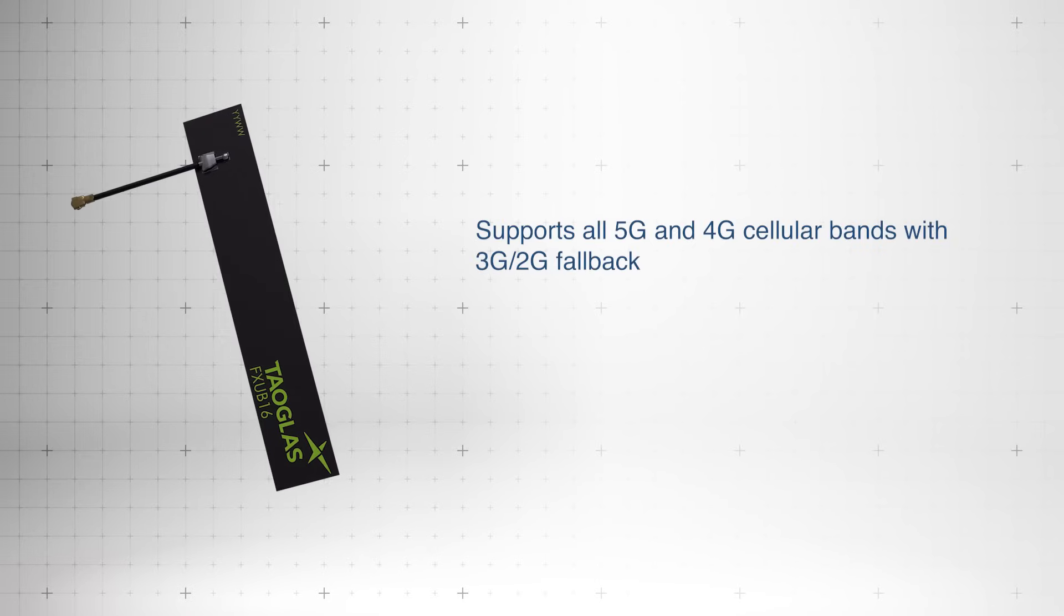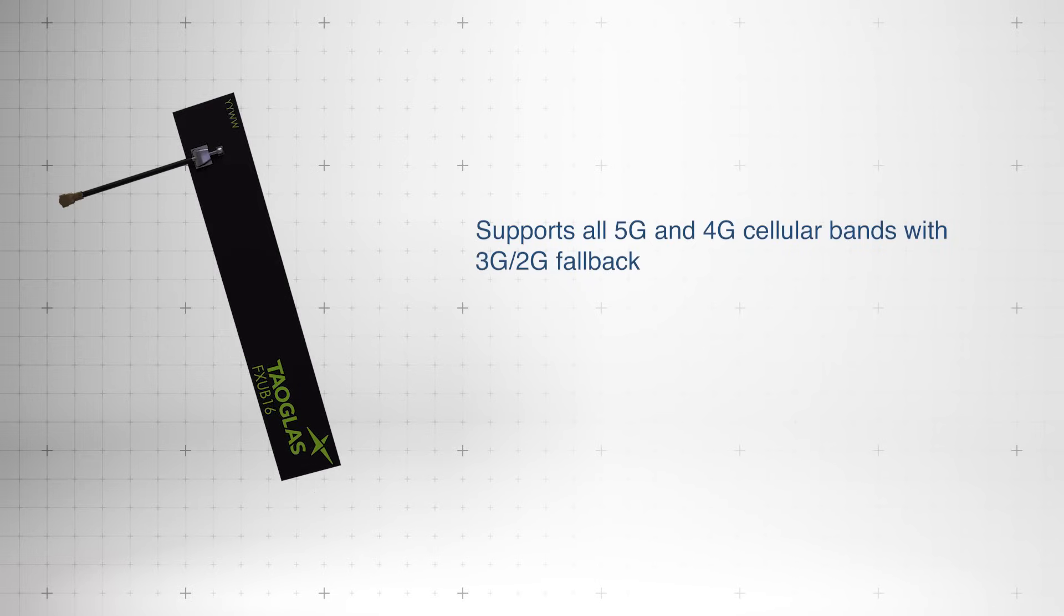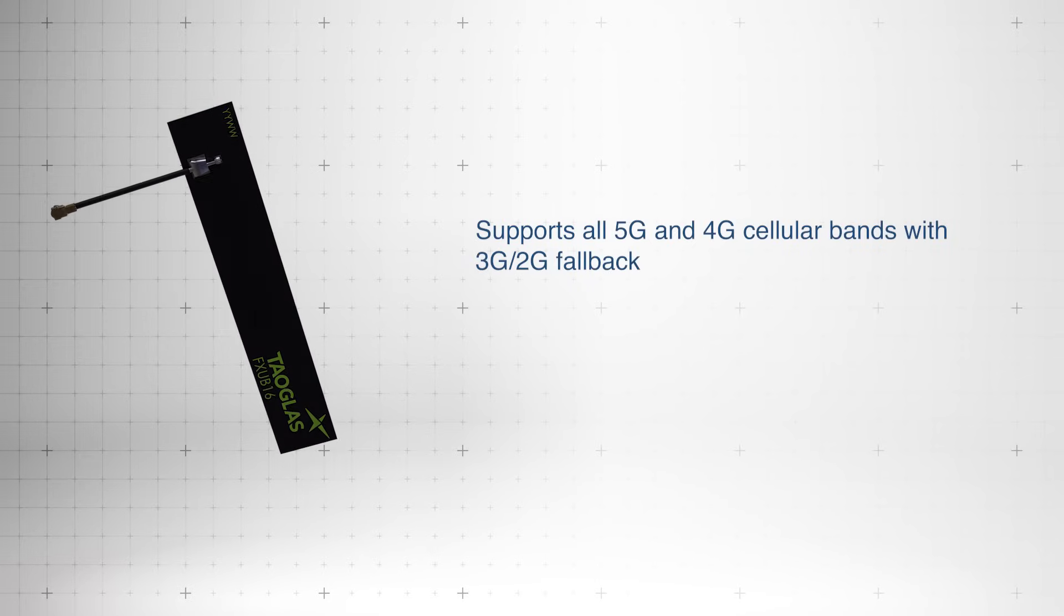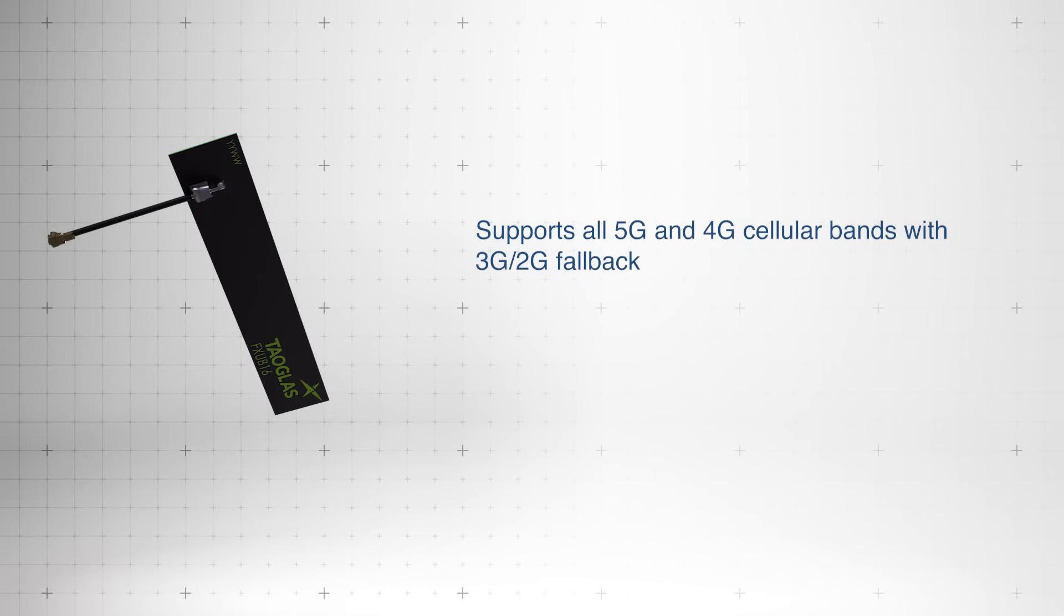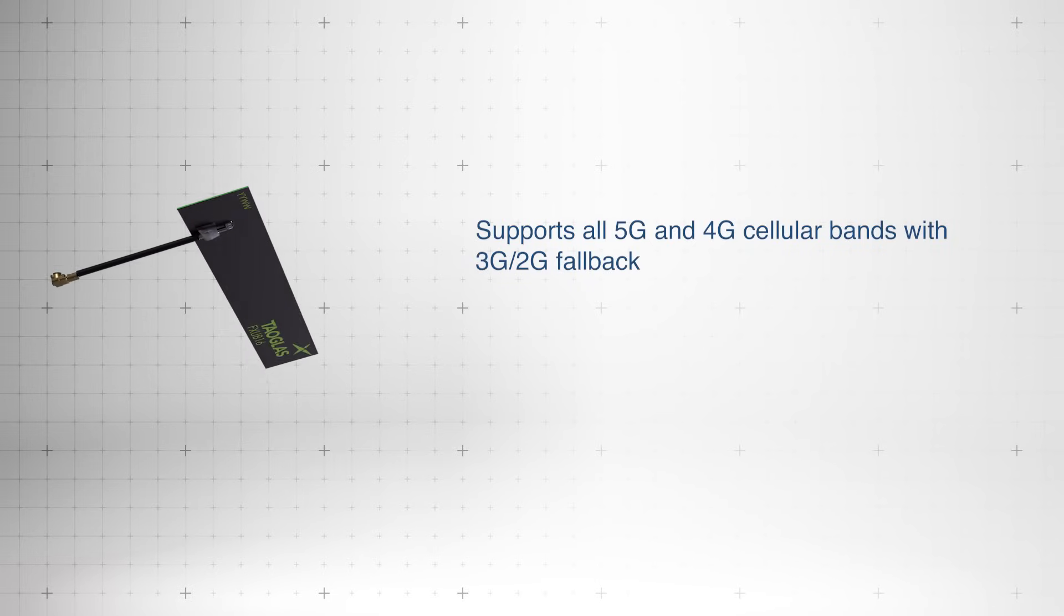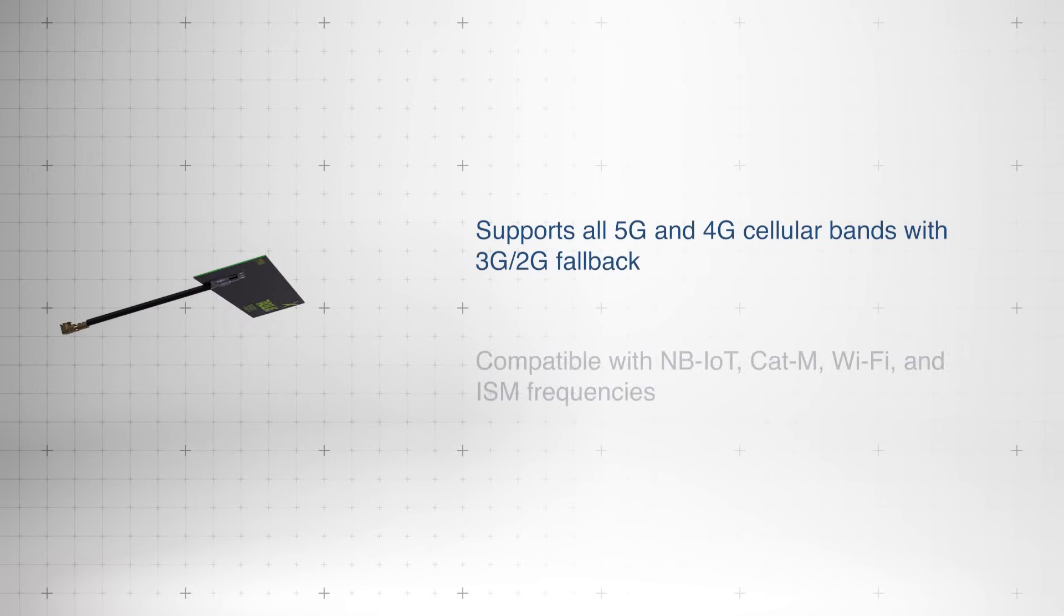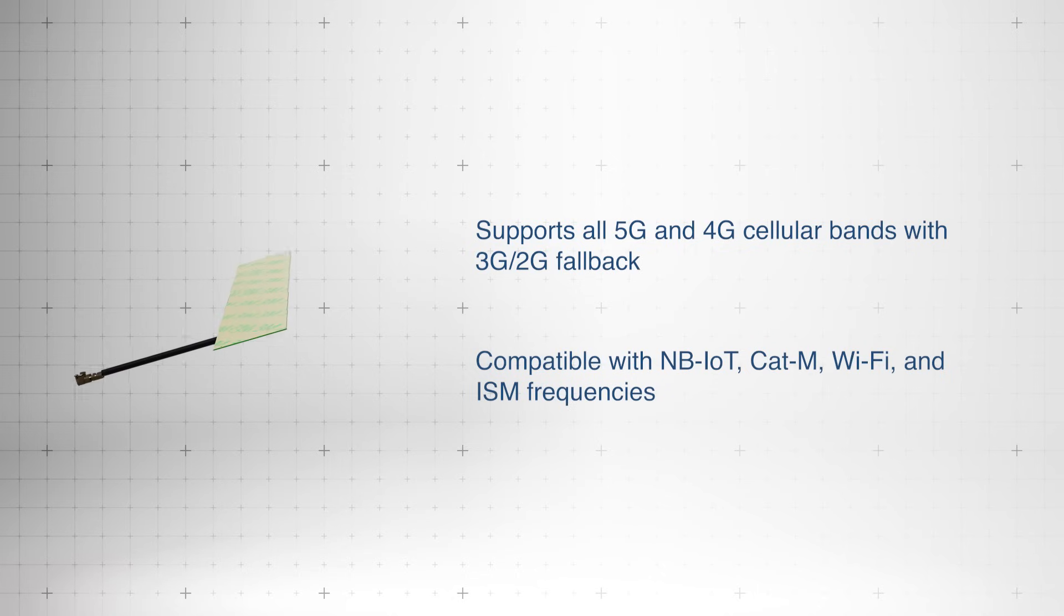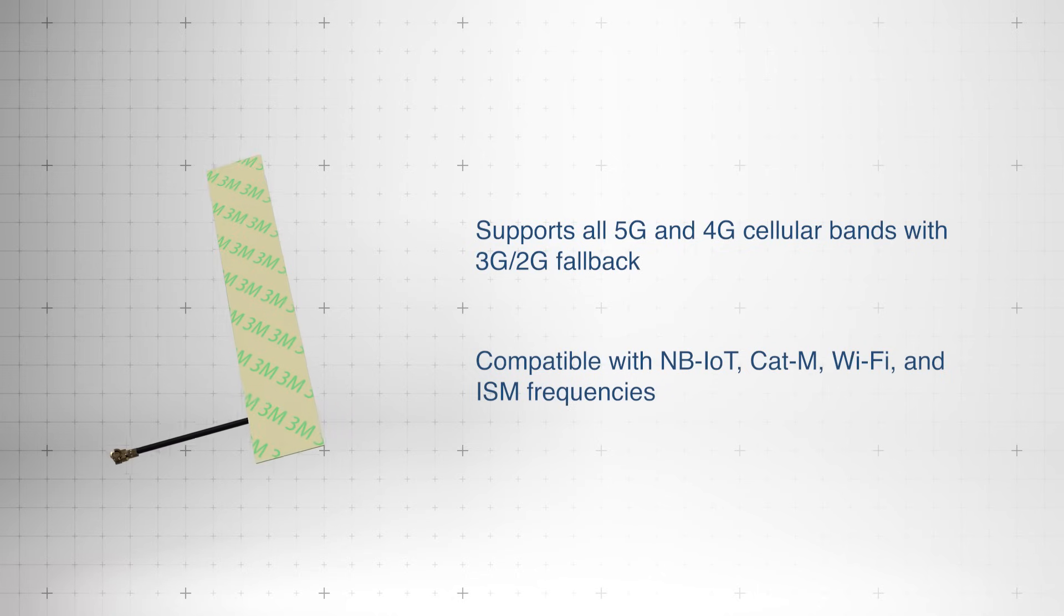It supports all cellular 5G and 4G bands with fallback to 3G and 2G, as well as NB-IoT, CAT-M, Wi-Fi, and ISM frequencies.